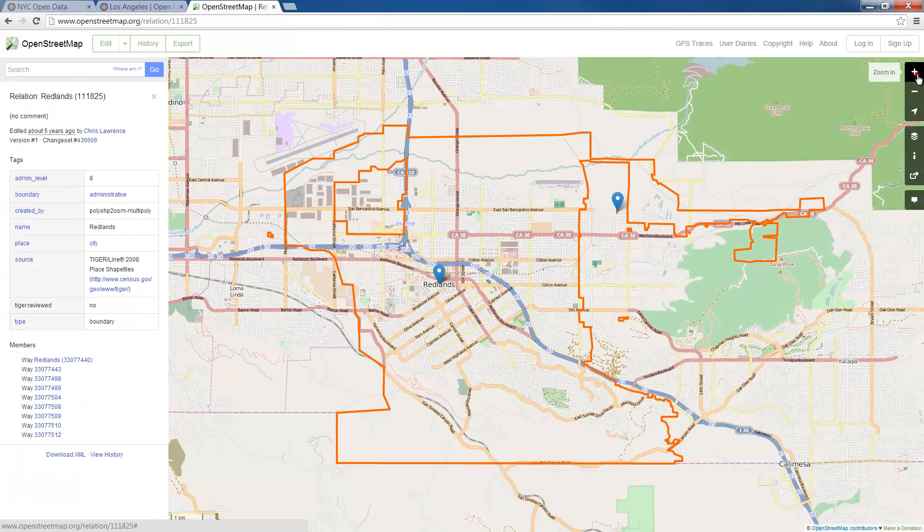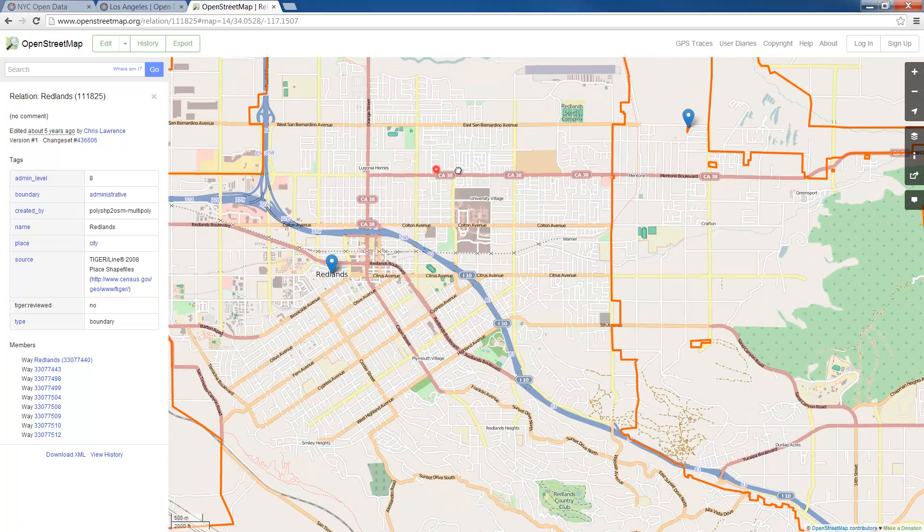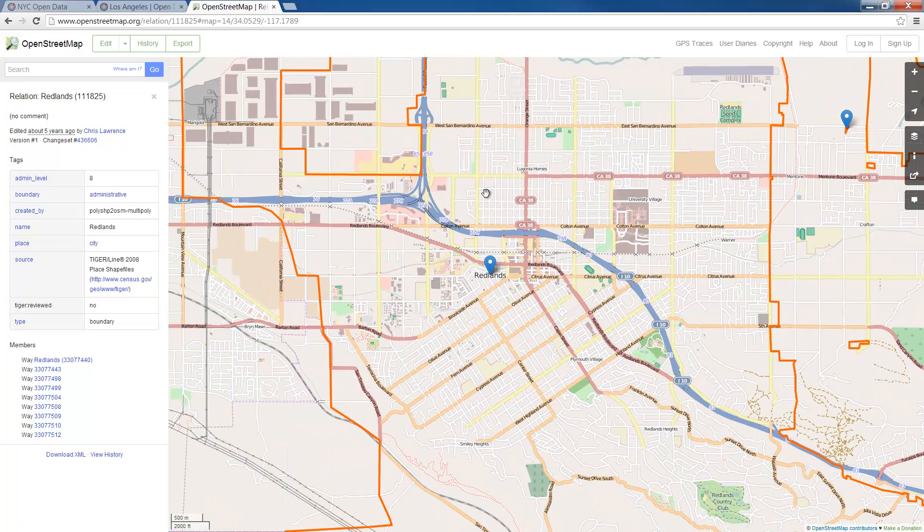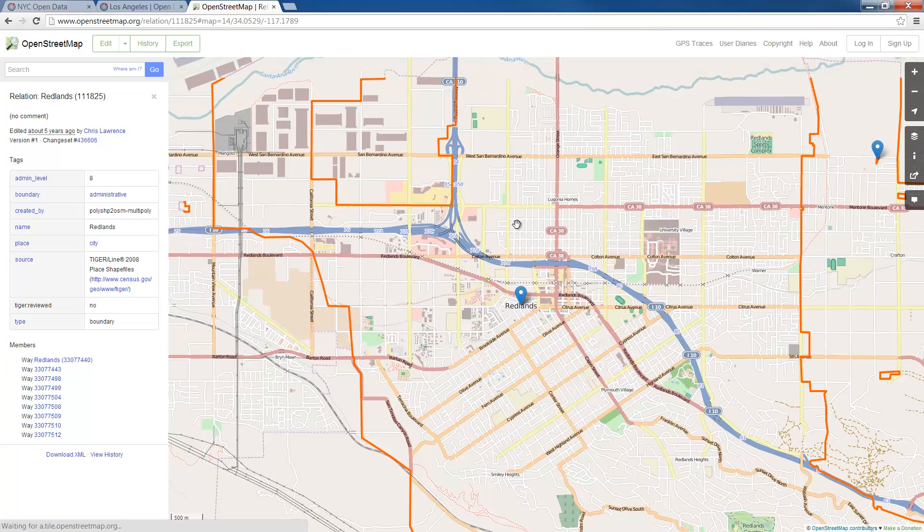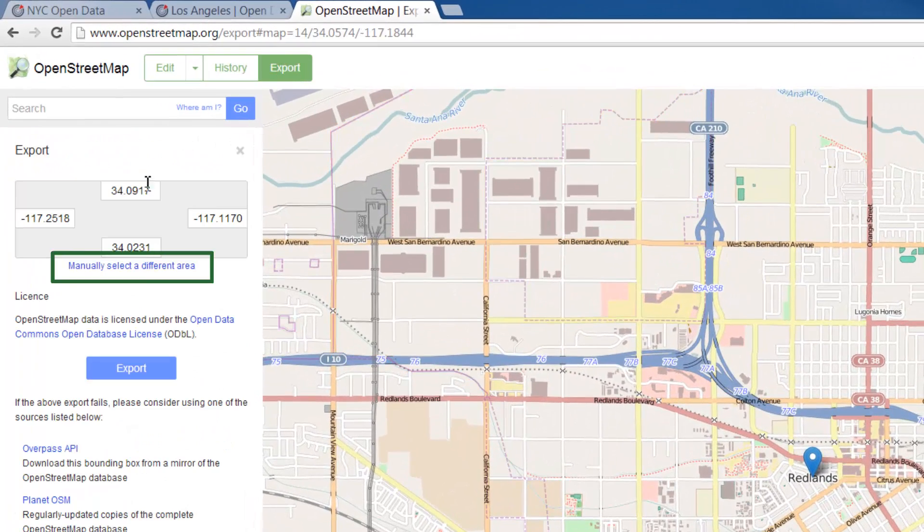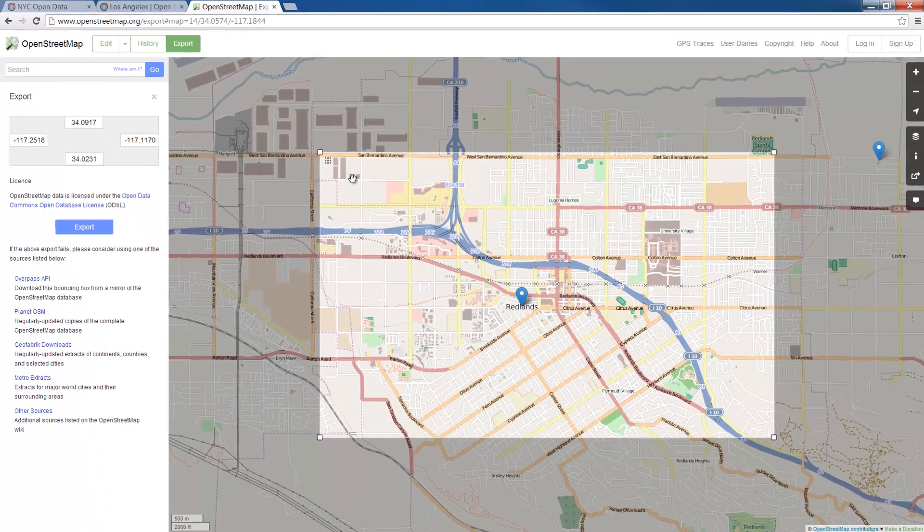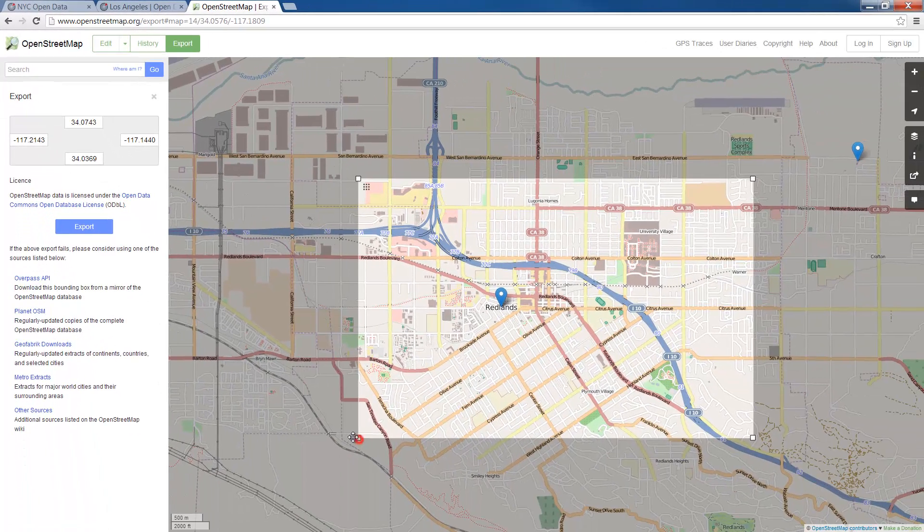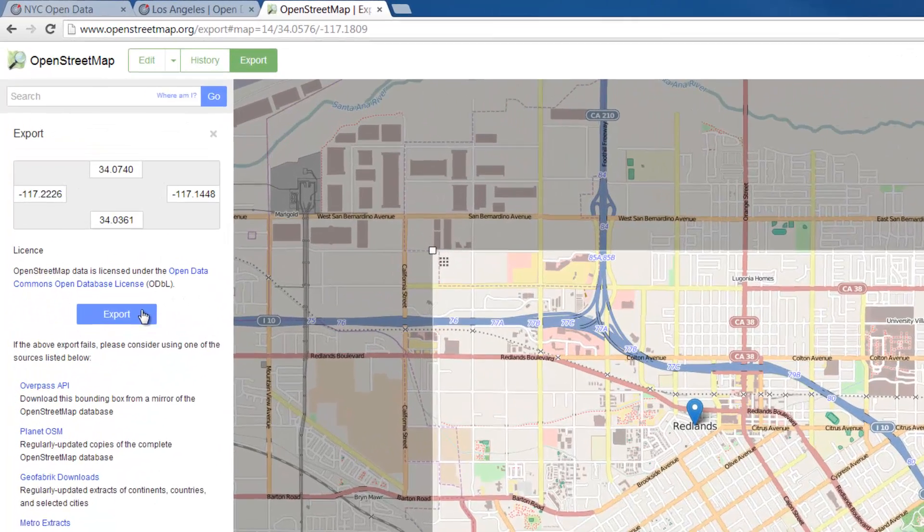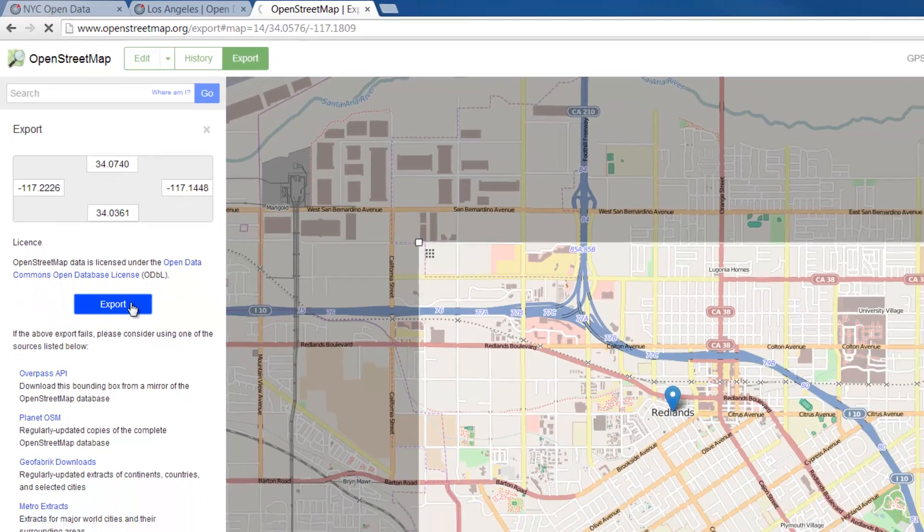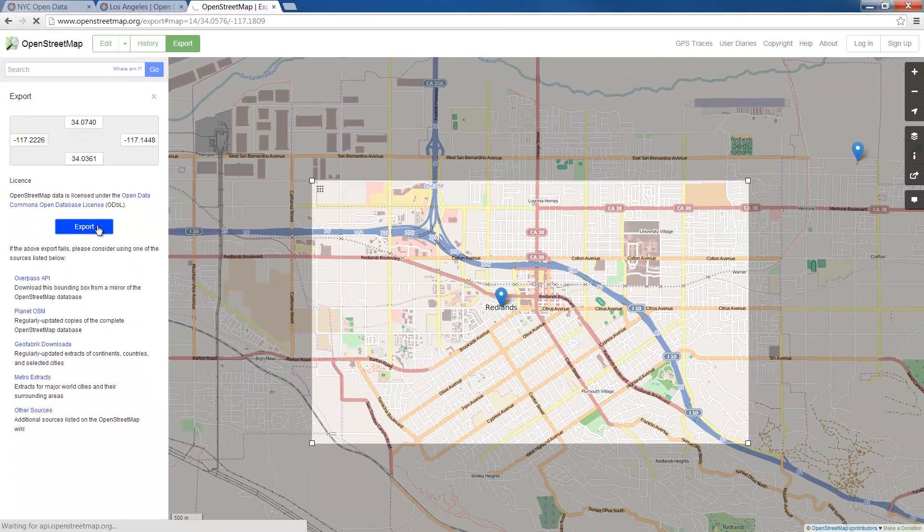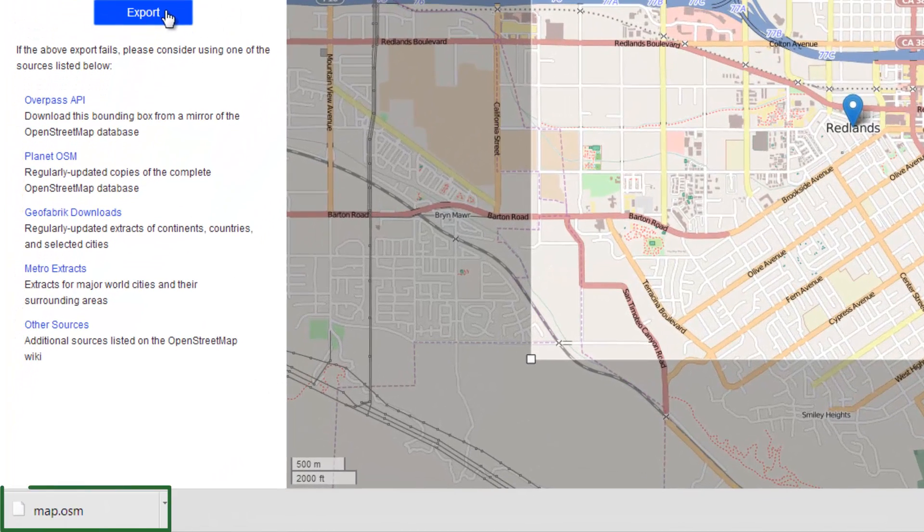I'll zoom in a little to get closer to the extent of our project area. Once I'm happy, I'll choose Export and then refine the selection manually. Once I've finished adjusting the area, I'll click on the blue Export button in the left-hand panel. This will download a file called map.osm.